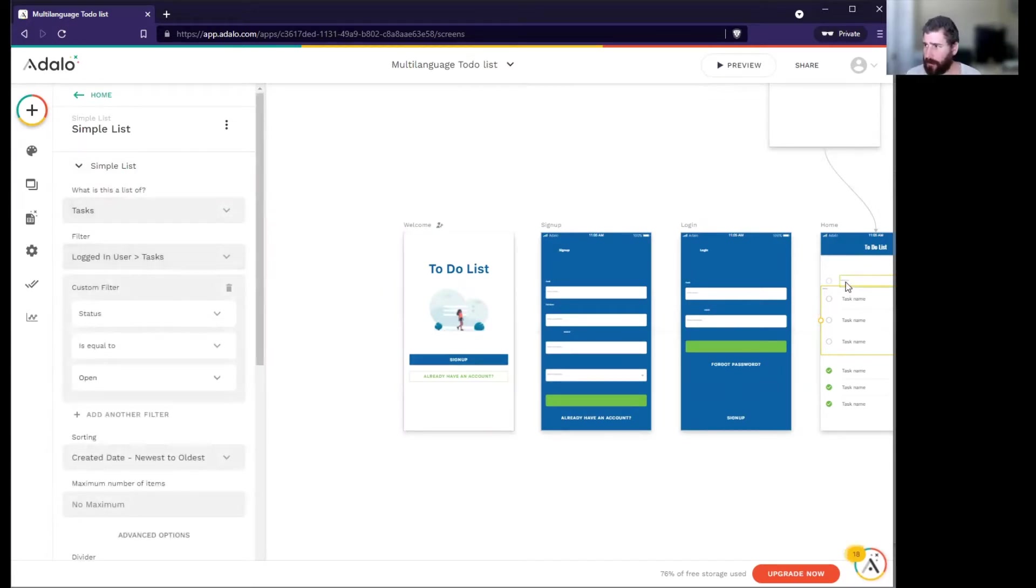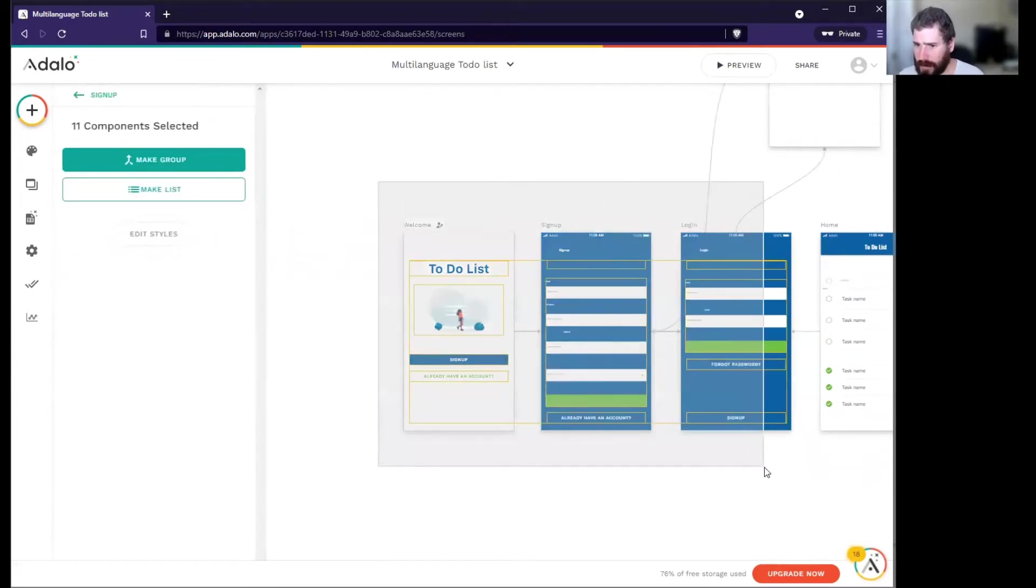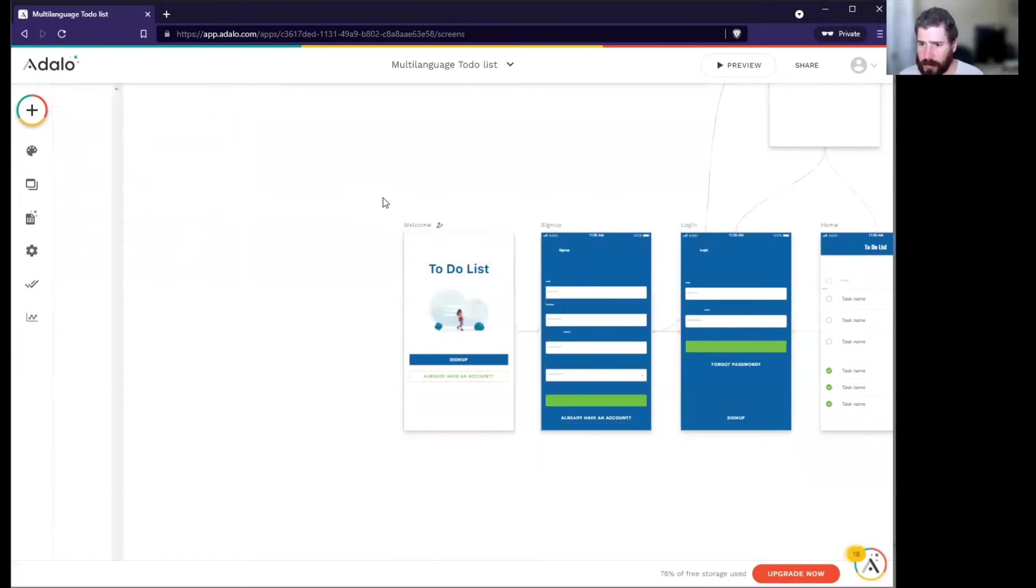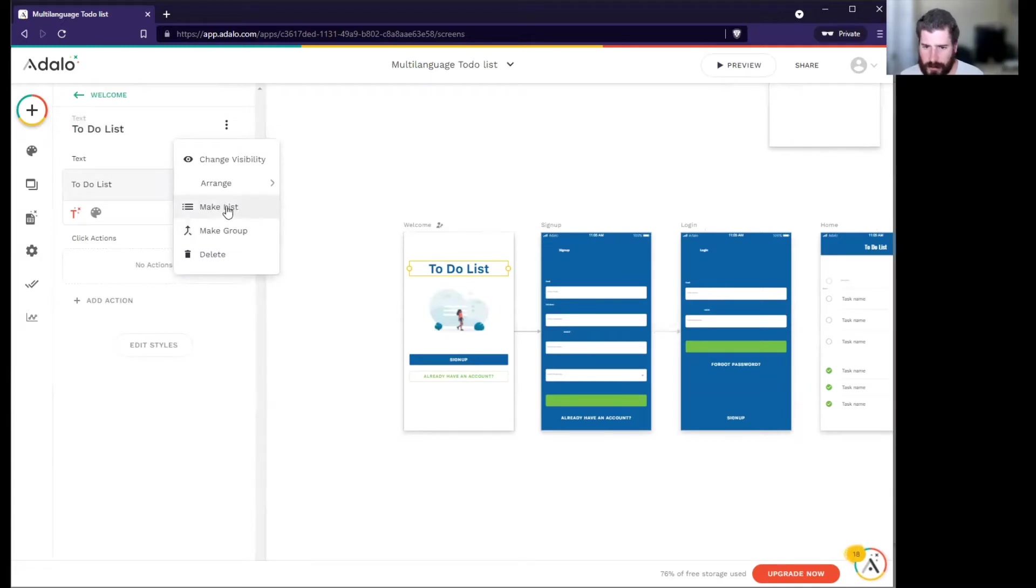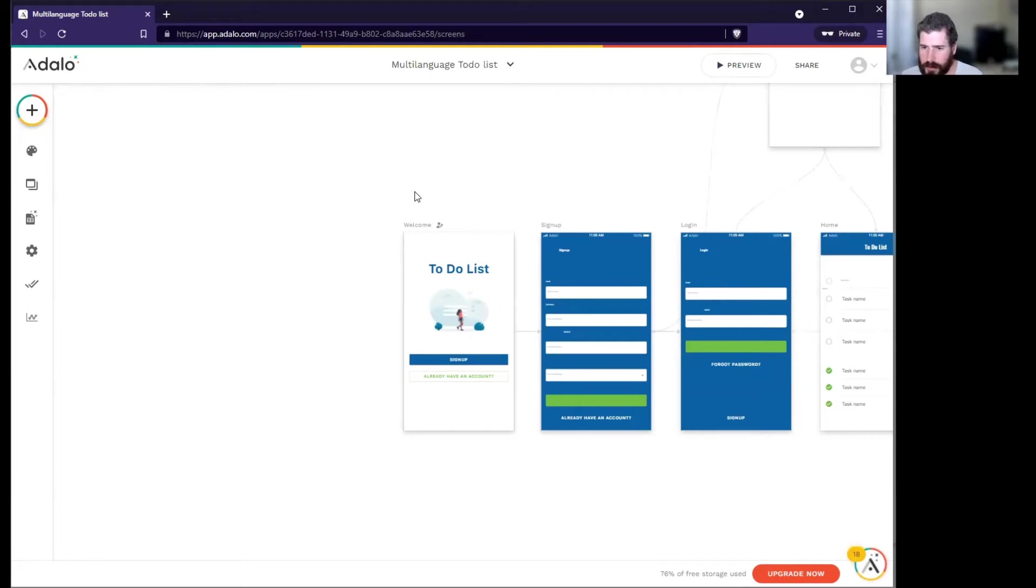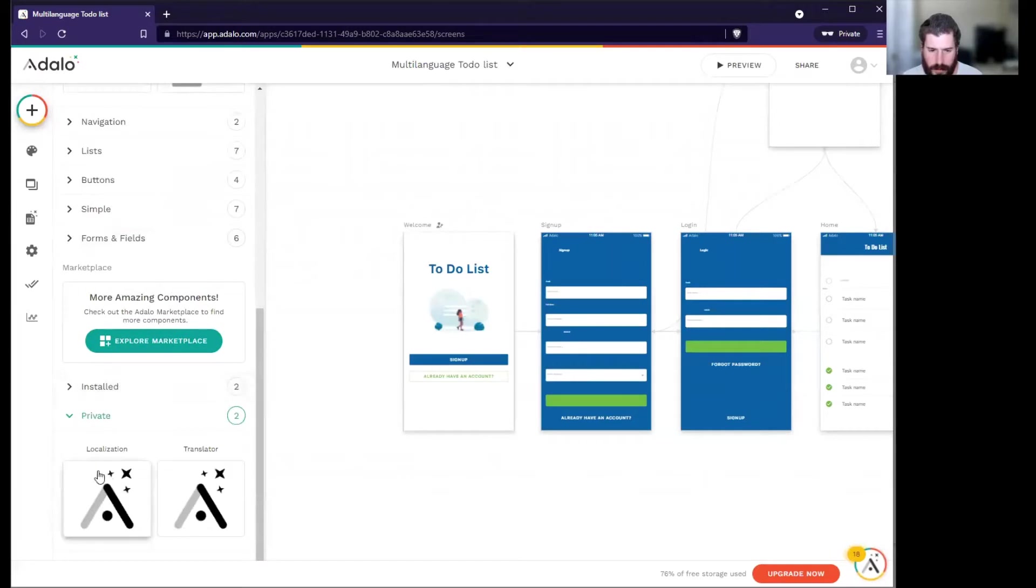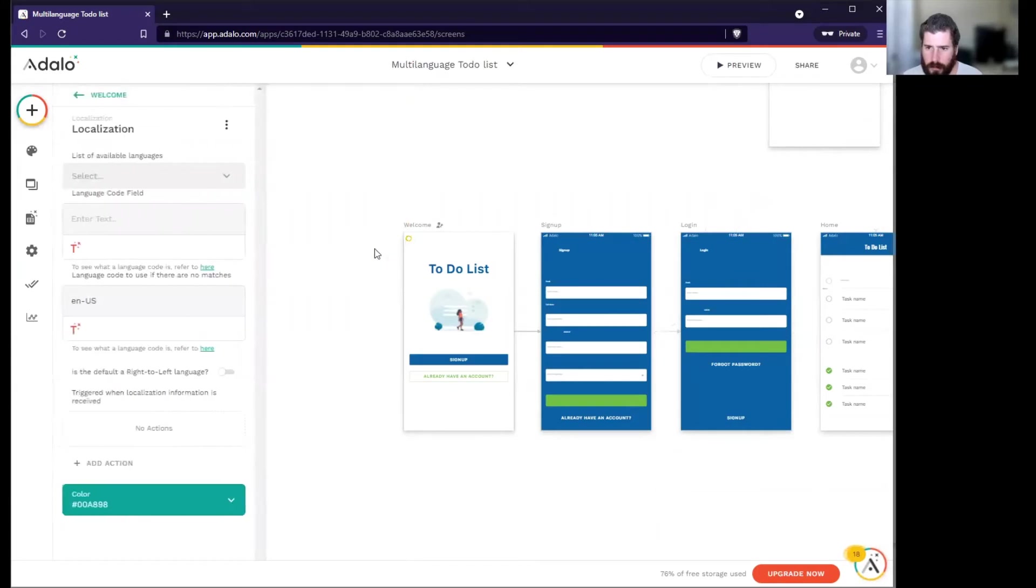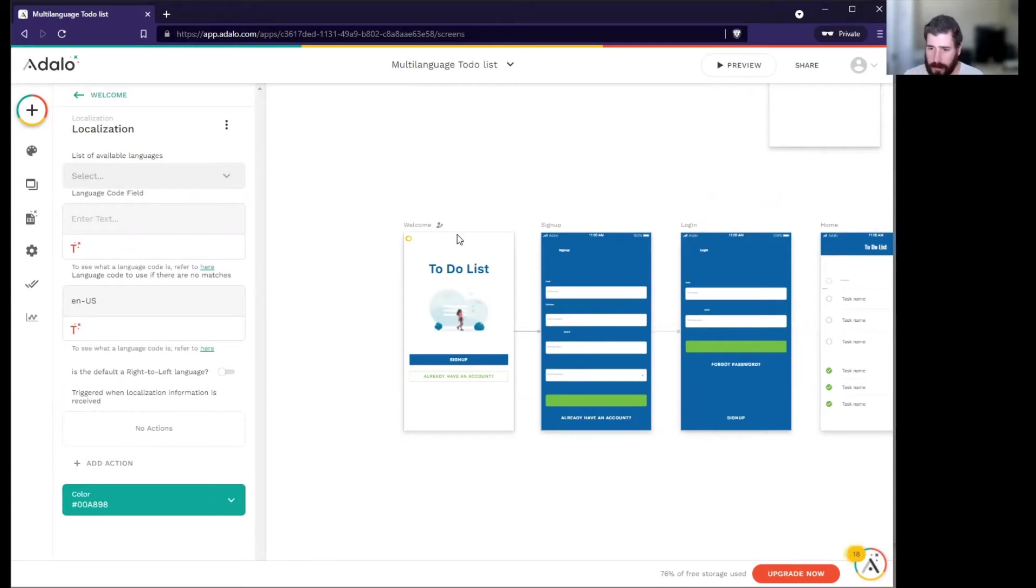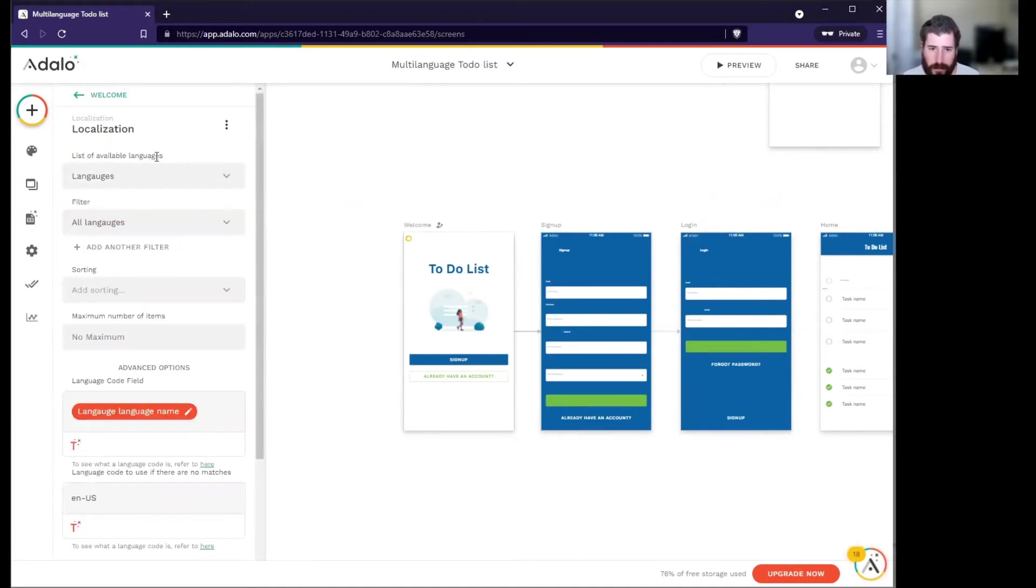Let's go on to how we're going to translate these. If you remember from the last video on language translations, we're going to make these into lists, but we need to know what language to actually display. So we have the other component that we installed called localization. Localization just tells you more information about the person or the thing that's connecting to you.